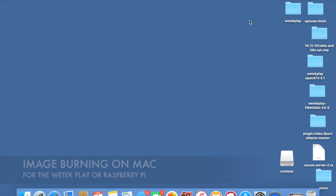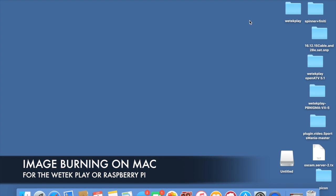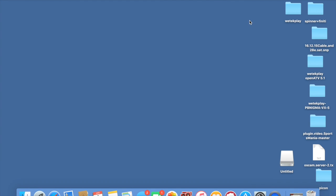What's up guys, welcome to another video. Today I'm going to do a video on how you can burn an image to an SD card or micro SD card on the Mac.